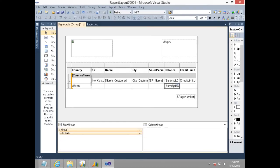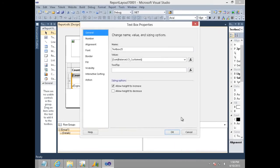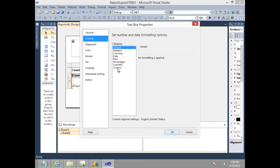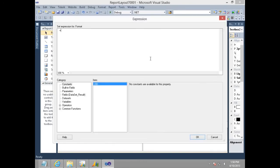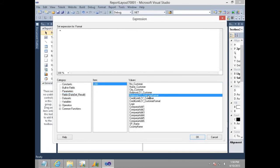Since this is a decimal field, I need to specify the format for this field. I go to text box properties, under number, I choose the customer balance format that comes in from NAV.